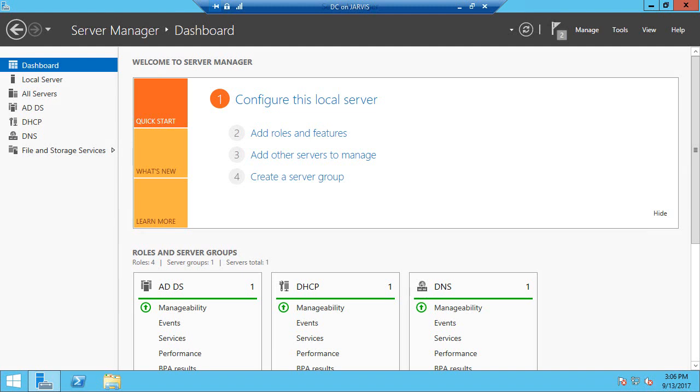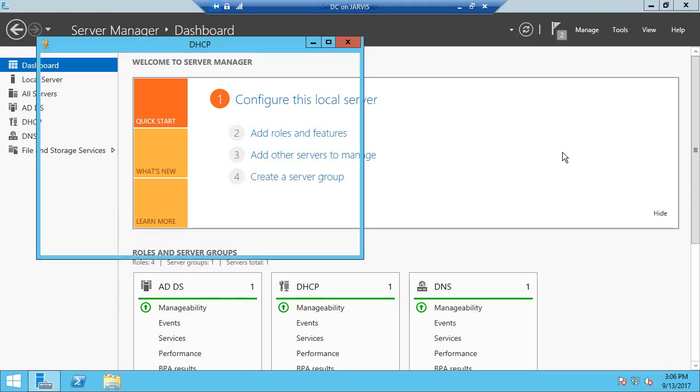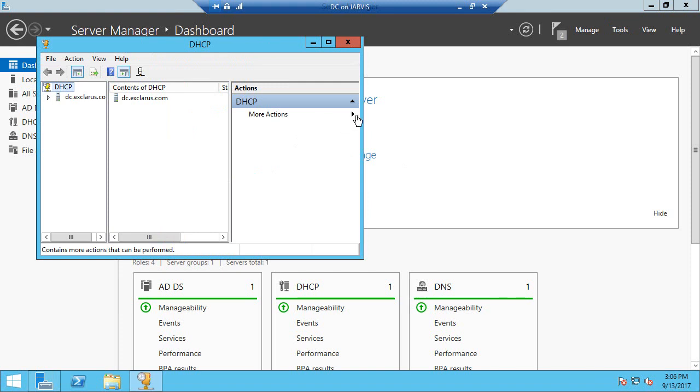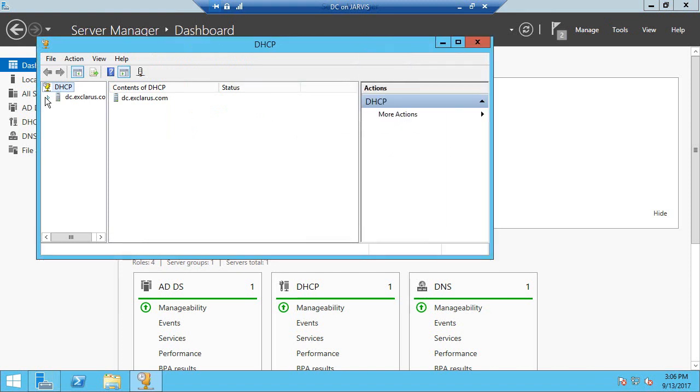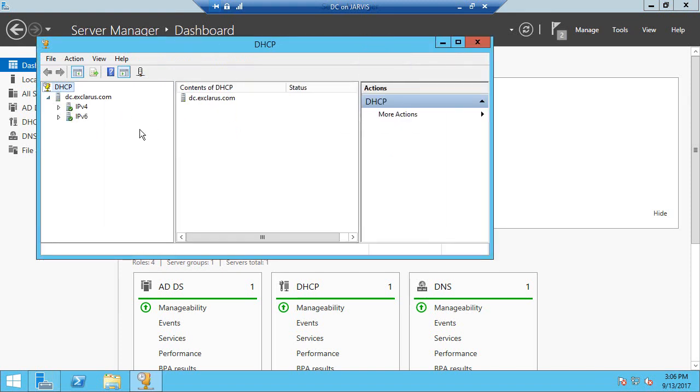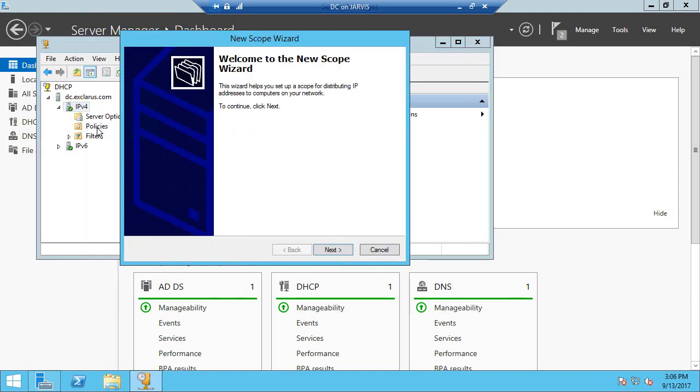Now that we have DHCP server installed on the domain controller, we will try to configure it for IP ranges. Go to Tools, go to DHCP, and if you drill down to IPv4, you can right-click on IPv4 and say New Scope. This is where we are going to give the from IP address and to IP address.